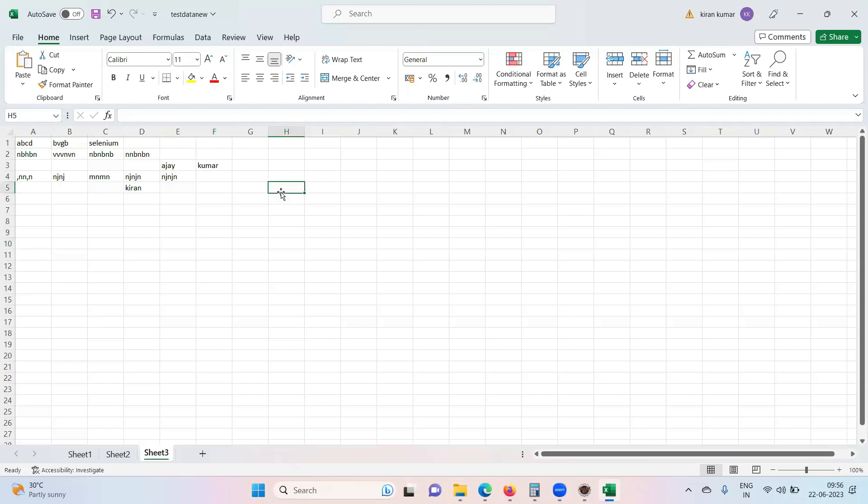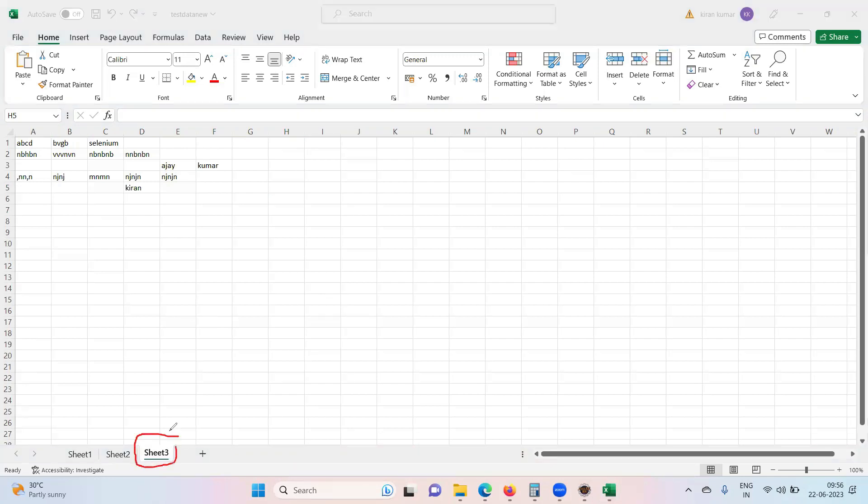But the point is that, see, the very important point, directly we can't access columns without giving rows information. See, without giving sheet information, I can't ask for the rows. Your system says that there are many sheets for which sheet you want row information. Same like that, system will not give you directly row count. Sorry, directly column count. First, we need to specify for which row you want columns.